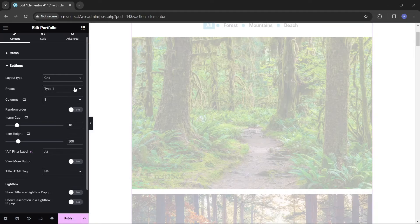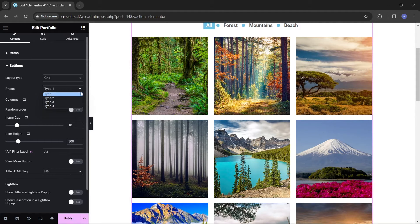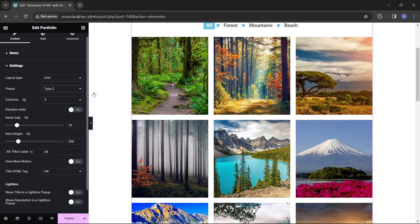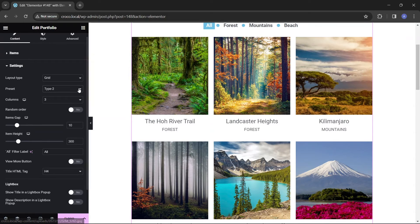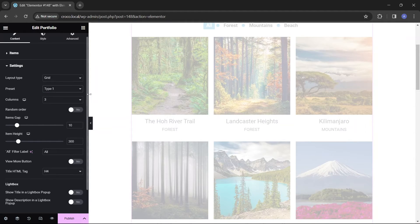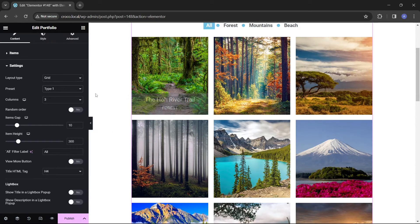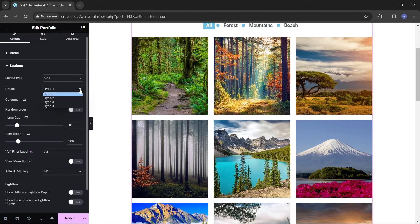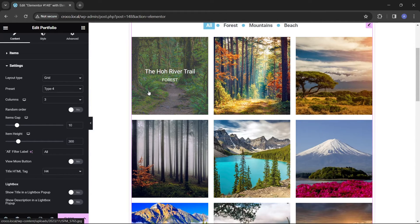The preset field options allow choosing how the textual content and a button are displayed. For example, they can completely or partially cover the image when users hover over an item, or be permanently visible at the bottom of each item.